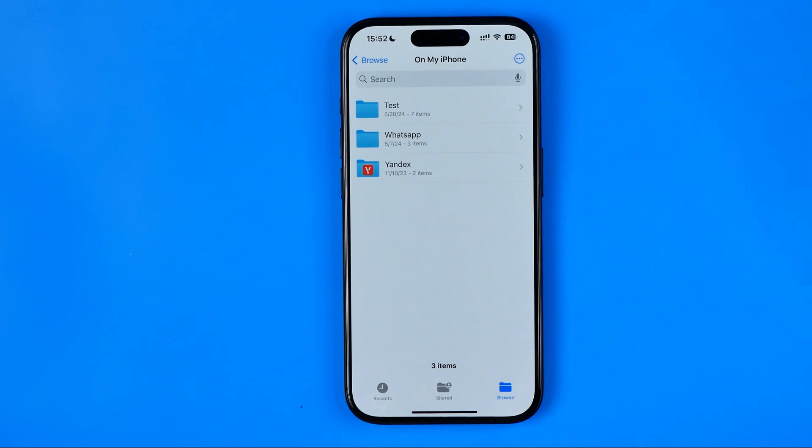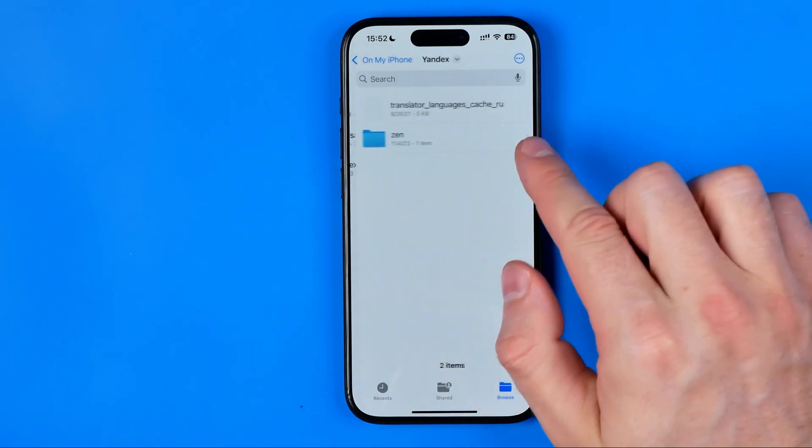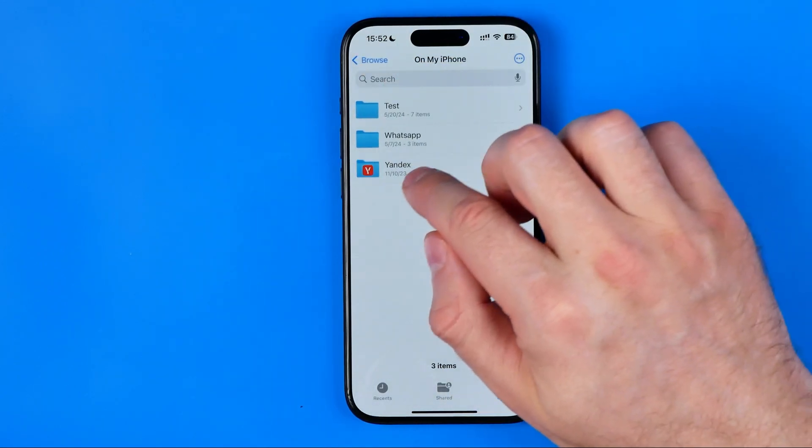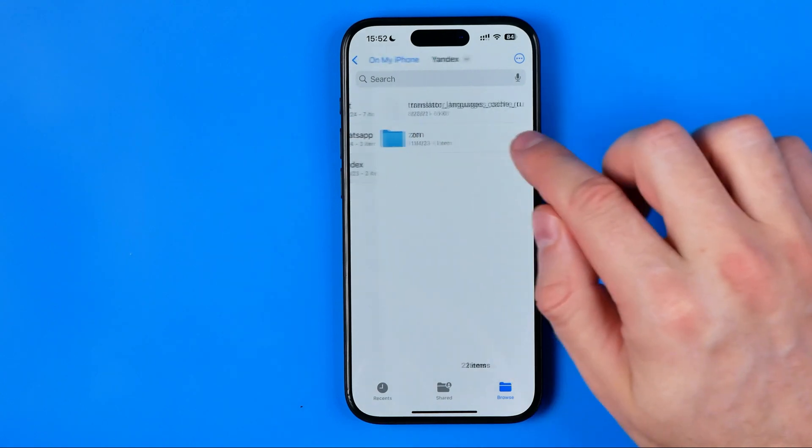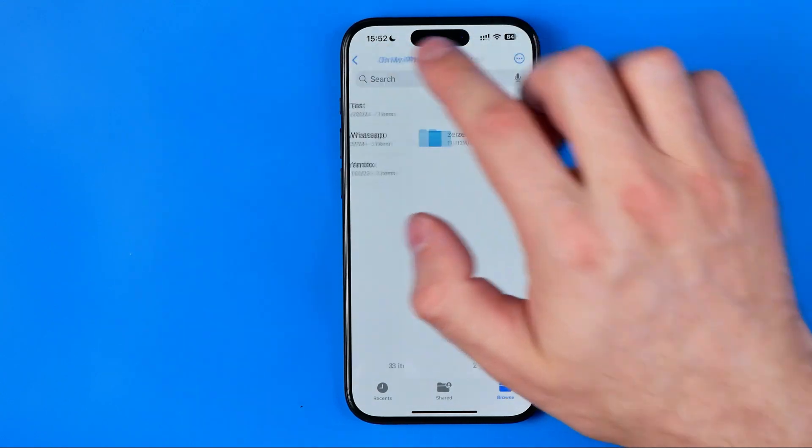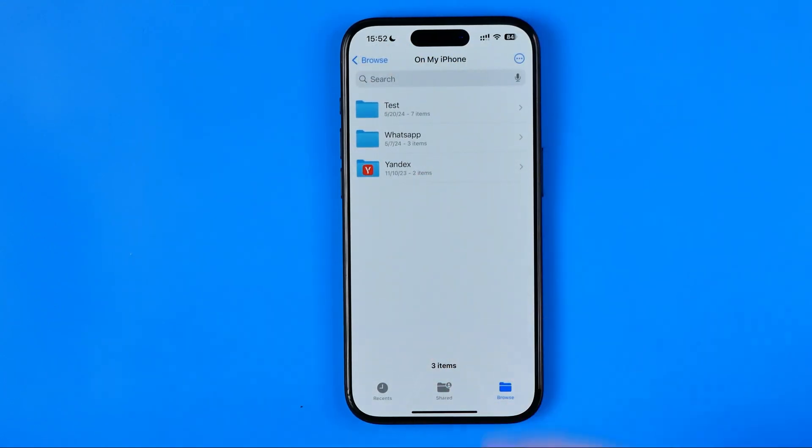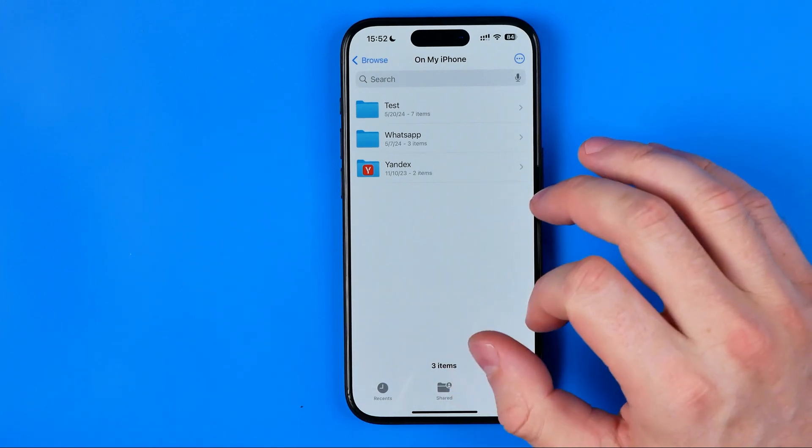However, with these system folders we cannot do so. It just doesn't show us the delete option, and normally it seems like we cannot delete it. However, we actually can do so, and here I got a workaround for you.